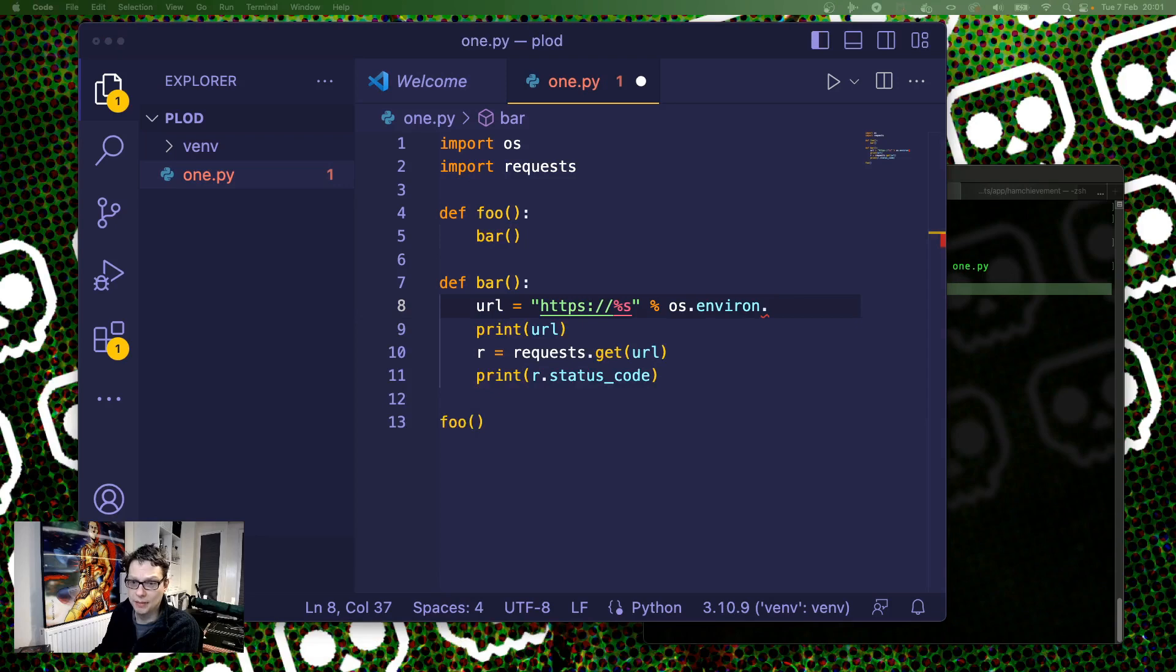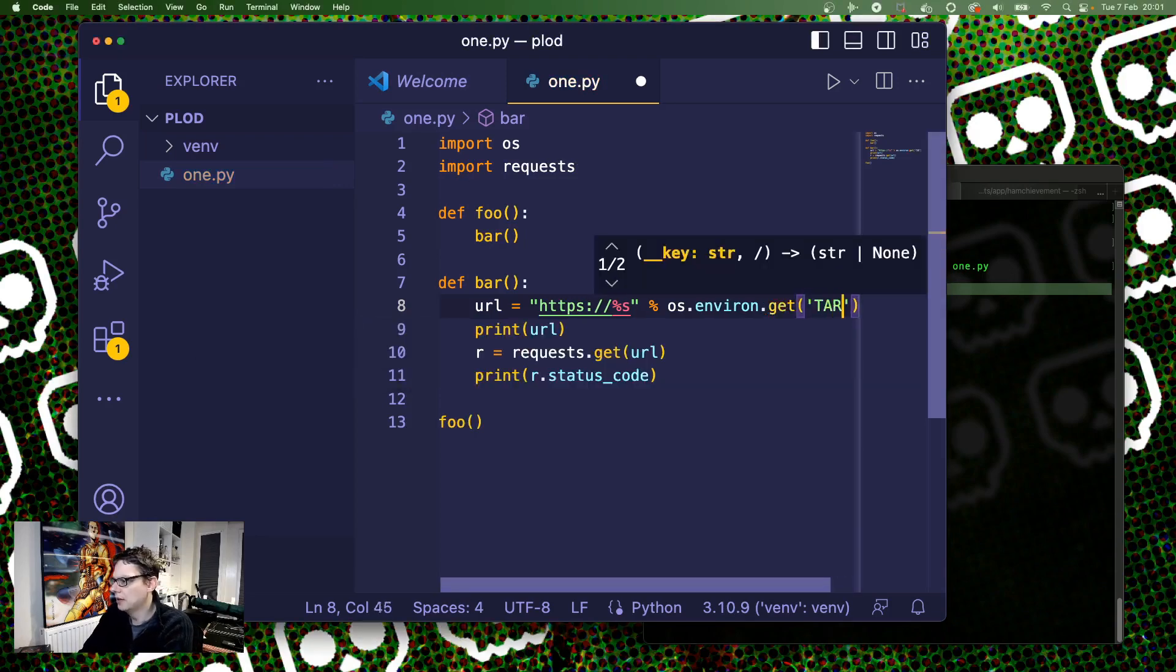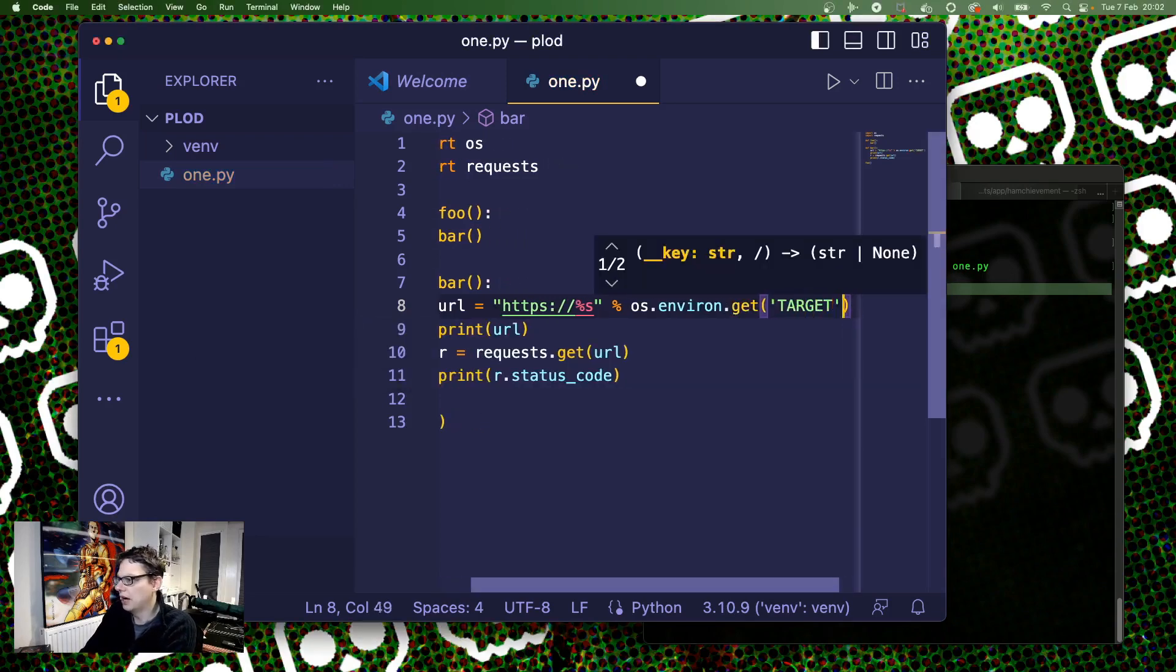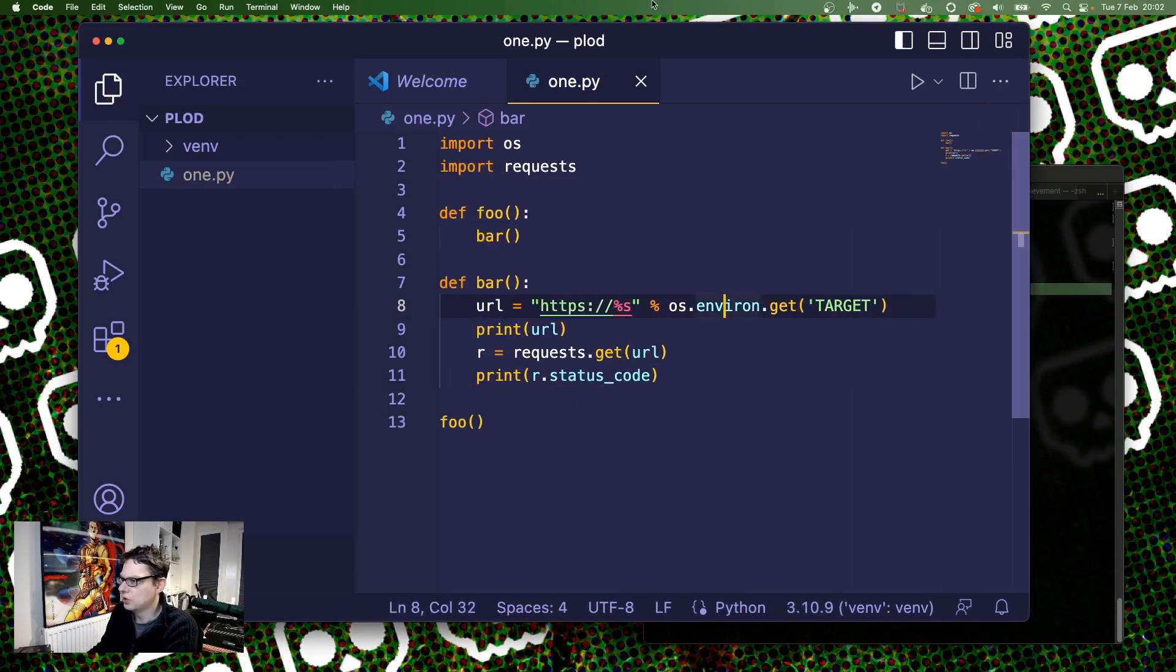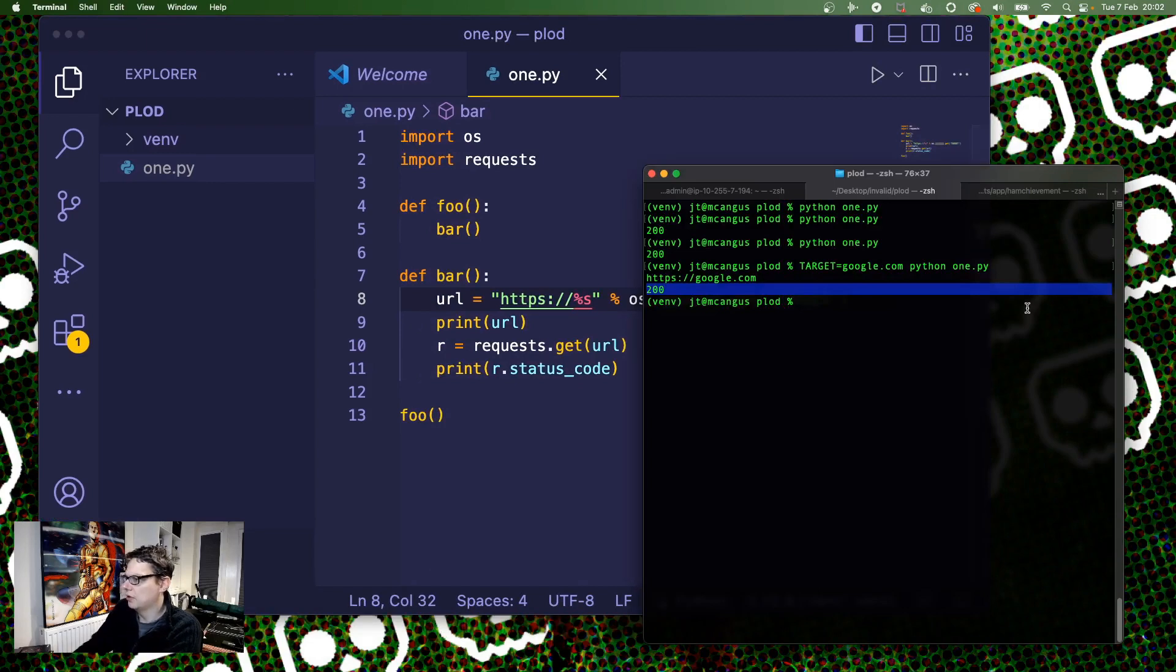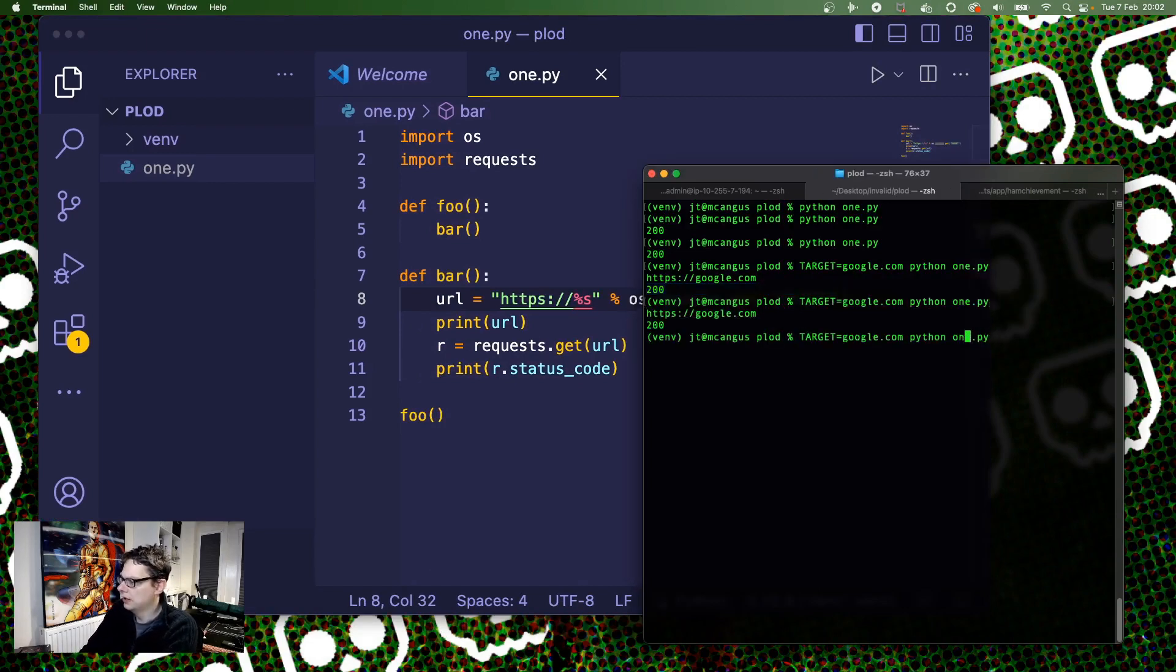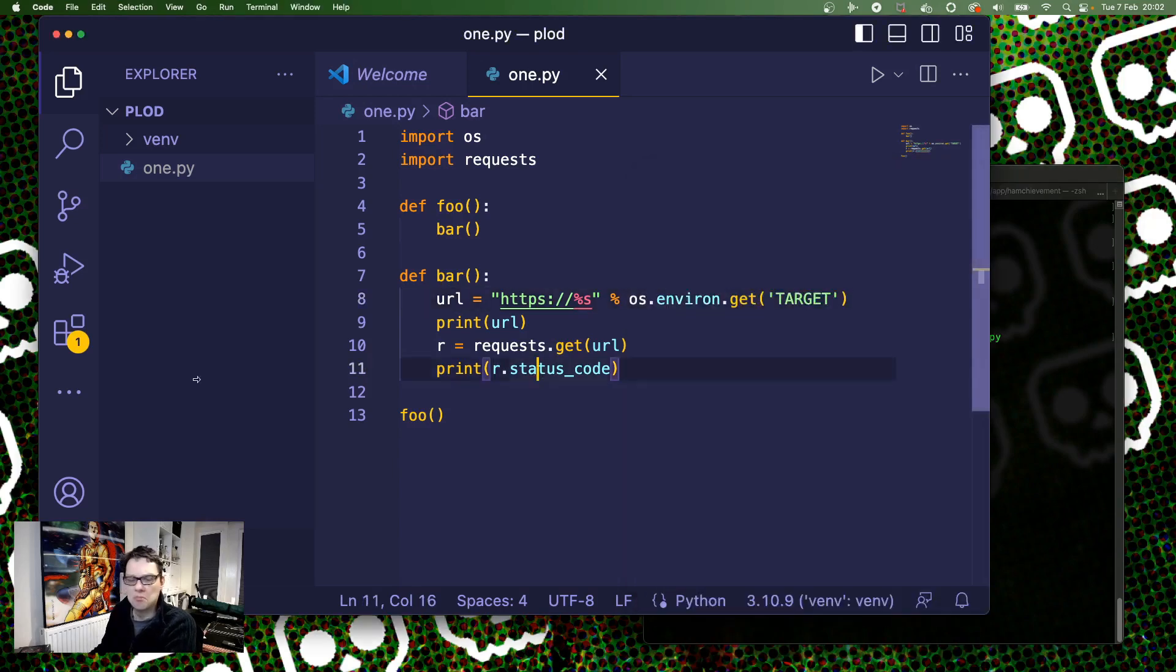And then the name of the environmental variable. So in this case target. That seems suitable. And then if I run this, it's going to Google.com. It doesn't really prove anything. If I do .co.uk, it'll go to Google.co.uk. Pretty simple. Pretty straightforward.